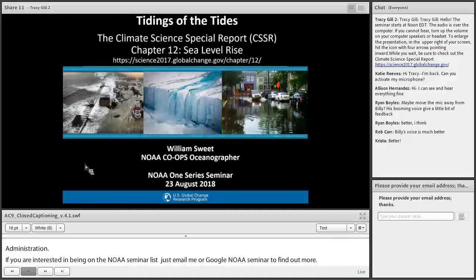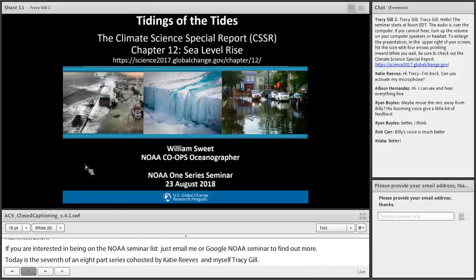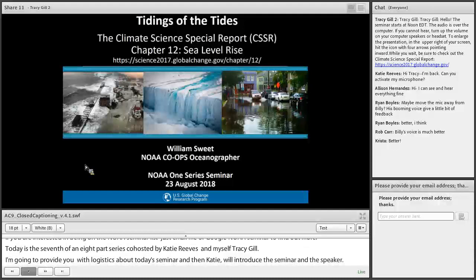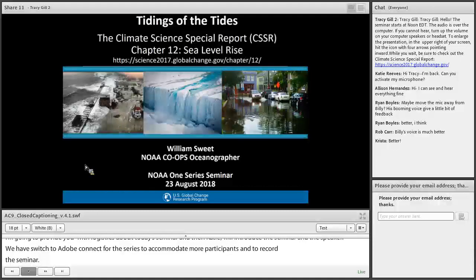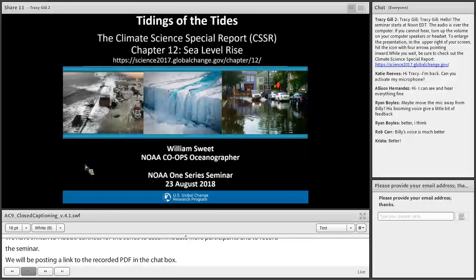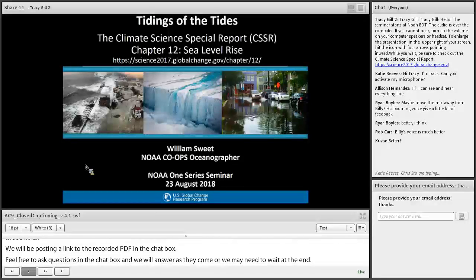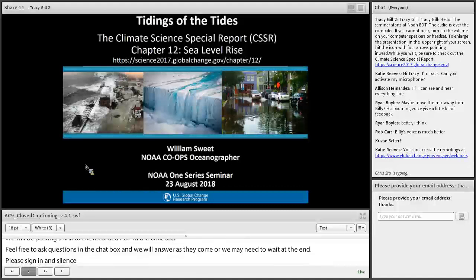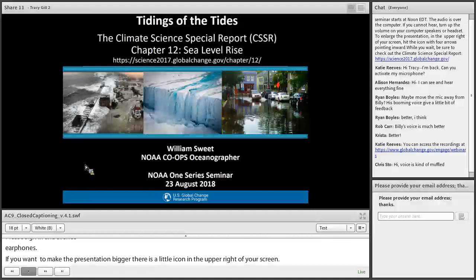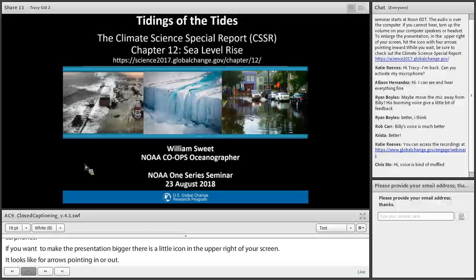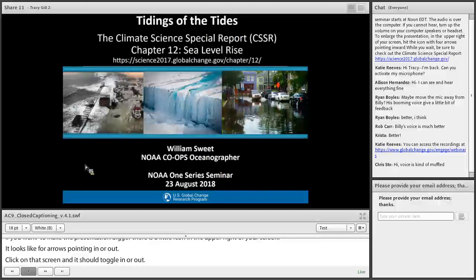I'll provide a few logistics about today's seminar, and then Katie will introduce the seminar and the speaker. We have switched to Adobe Connect for this seminar series to accommodate more participants and to record the seminar. The recording and a PDF of the presentation will be available a few days after the webinar, and we will be posting a link to that recording and PDF in the chat box. Feel free to ask questions in the chat box. People in the room, please sign in and silence your phones. If you want to make the presentation bigger, there's a little icon in the upper right of your screen that looks like four arrows pointing in or out — click on that and it should toggle it in or out. Note that also eliminates the chat and possibly the closed captioning.